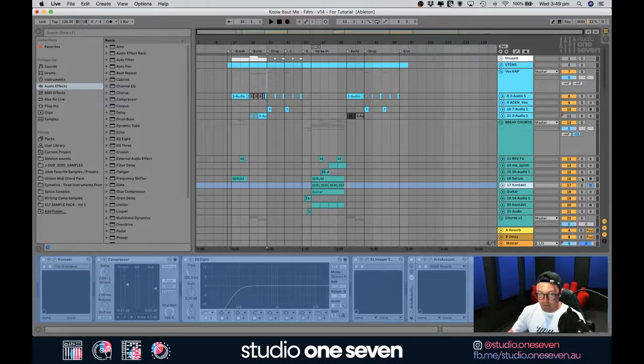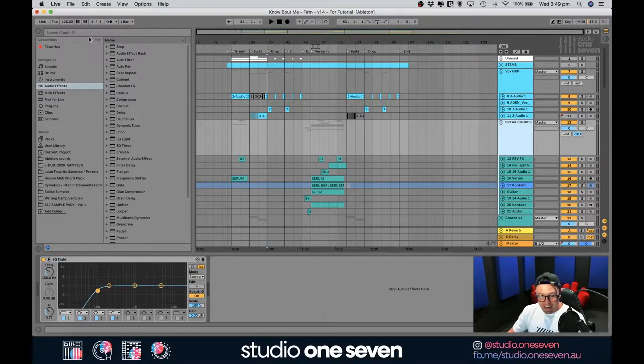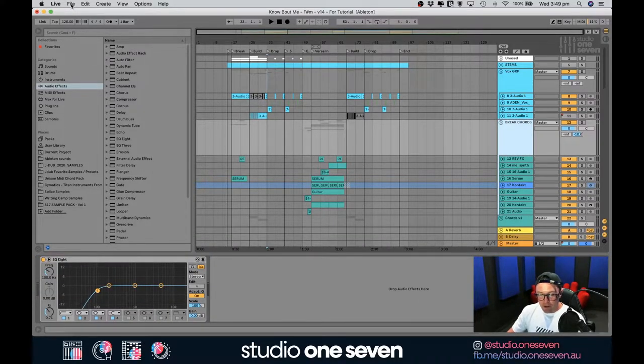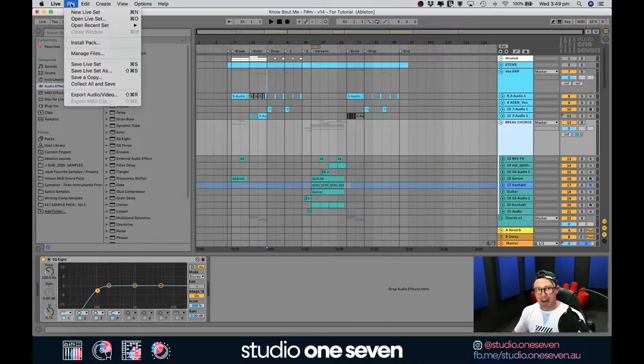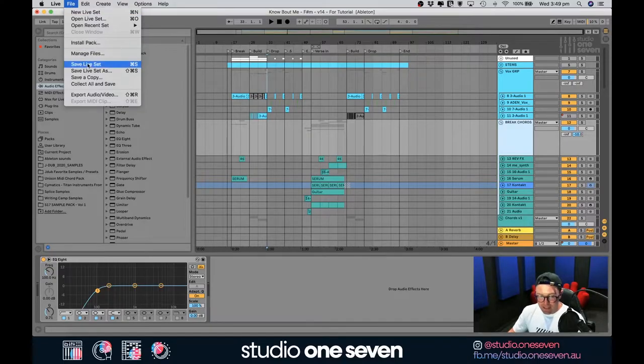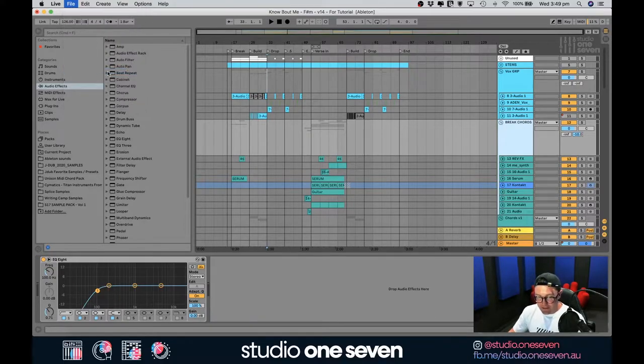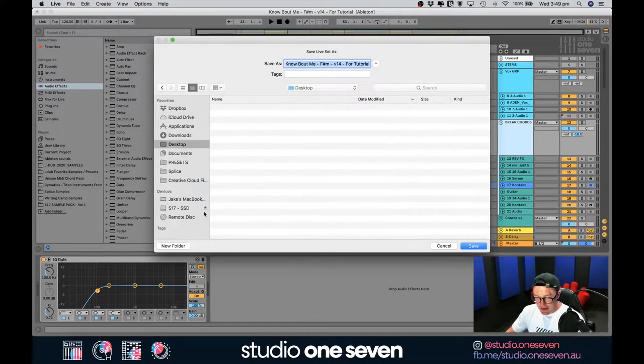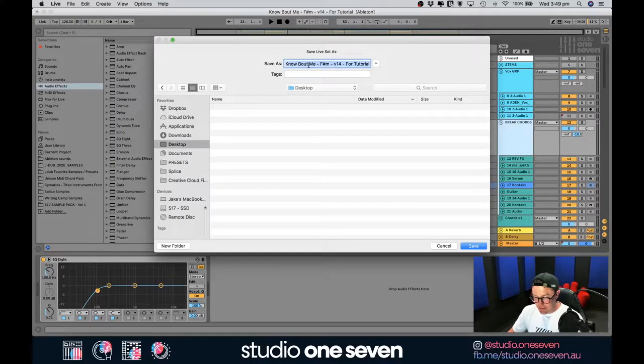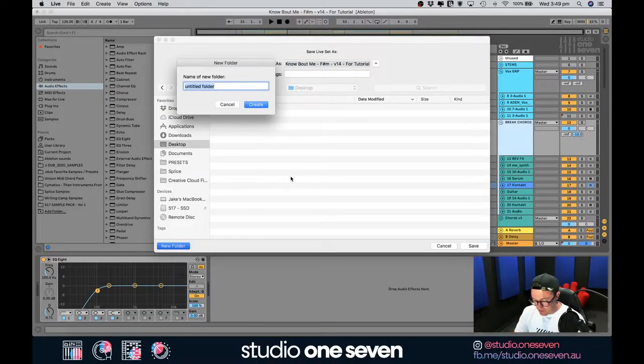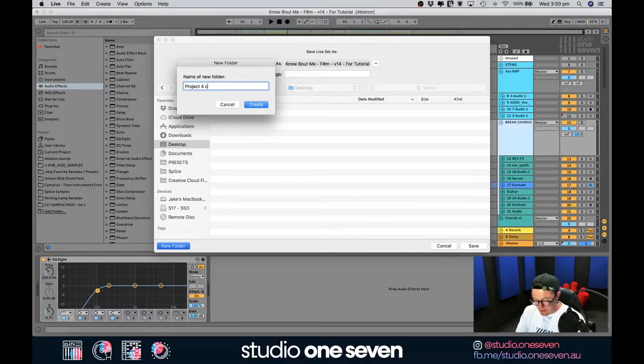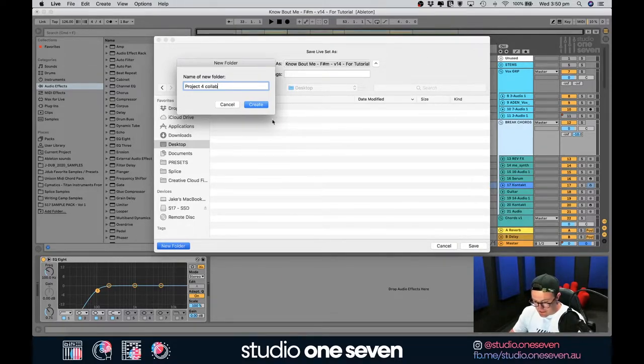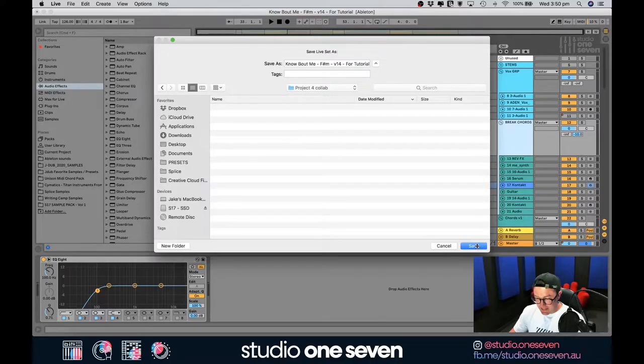The next thing we want to do and this is the most crucial is how to actually save this. Where a lot of people go wrong is they don't break the path and they save it into the same projects folder. So, what you have to do is let's go save liveset as. I'm going to go out to my desktop and I'm going to create a new folder. Let's just call this project for Collab suite and hit create and now I'm just going to hit save here.